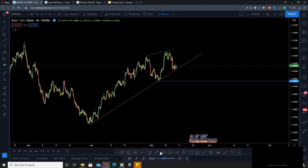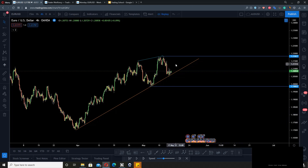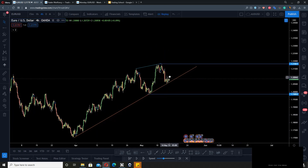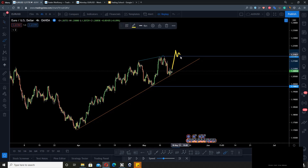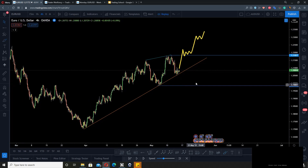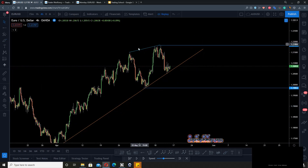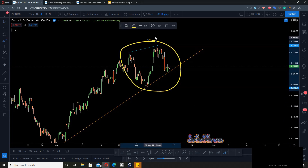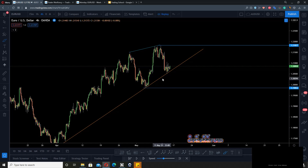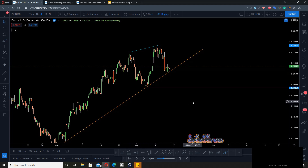If price is to start trending again, you would expect a trend continuation above a certain level. But for now, knowing these patterns that repeat themselves is the key. Being able to identify and adapt to whatever pattern outcome happens is crucial — and this is something you have to learn in real time when trading.